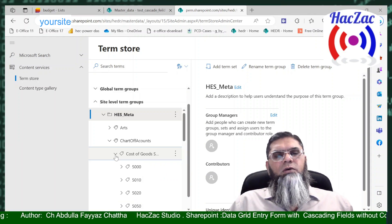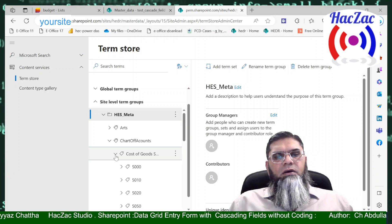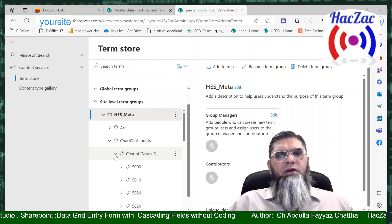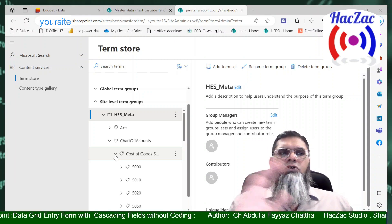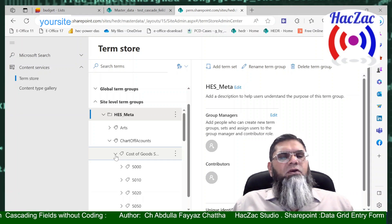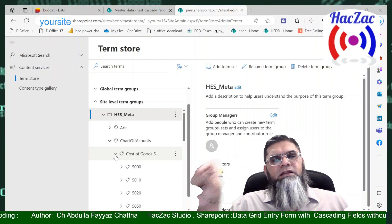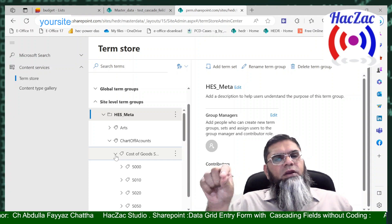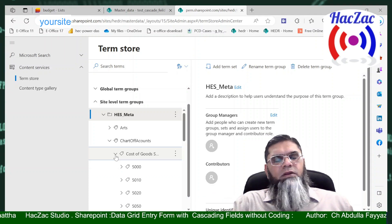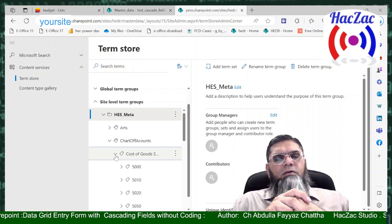Just like on Netflix where tags help you find different movies by rating, type, or region, in SharePoint you can standardize tags across your organization for document libraries. When someone uploads a document — for example a contract — they can select from tags like 'type of contracts' or 'type of agreements'. Primarily this tagging and metadata is designed for document libraries, but we are using it here for lists to implement cascading fields.